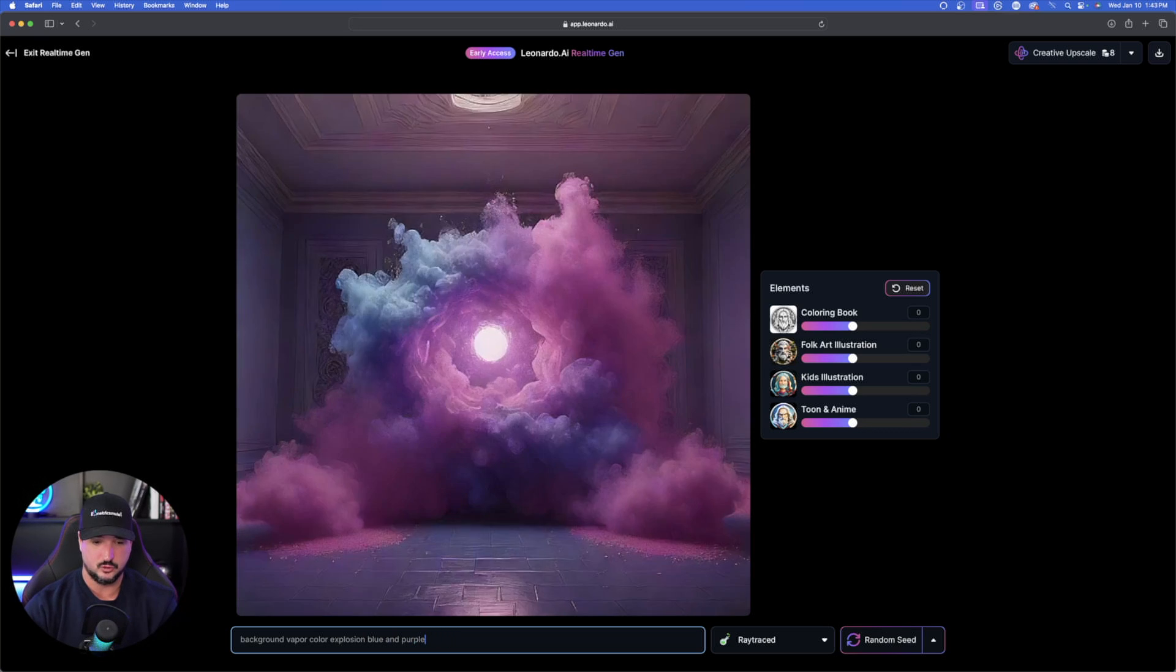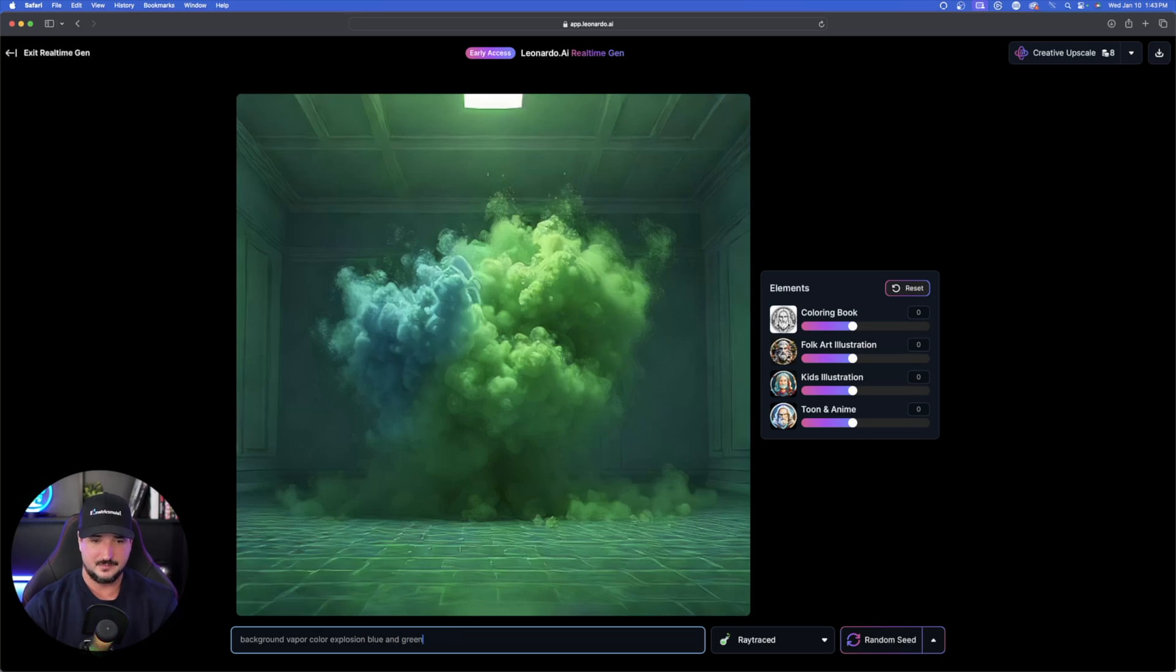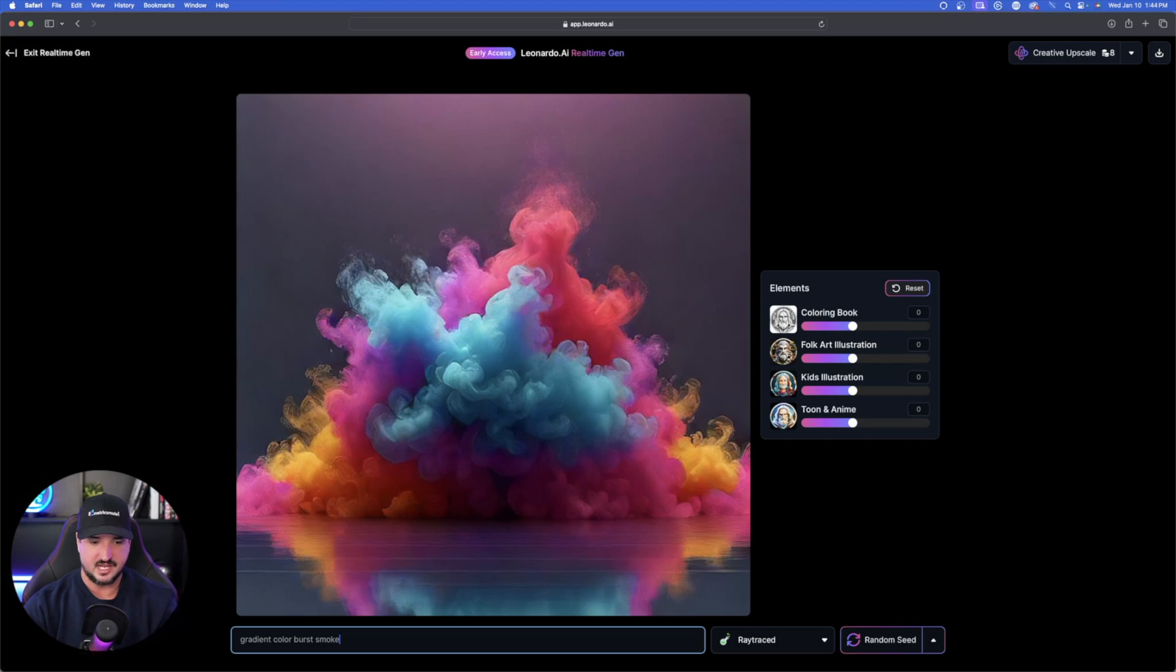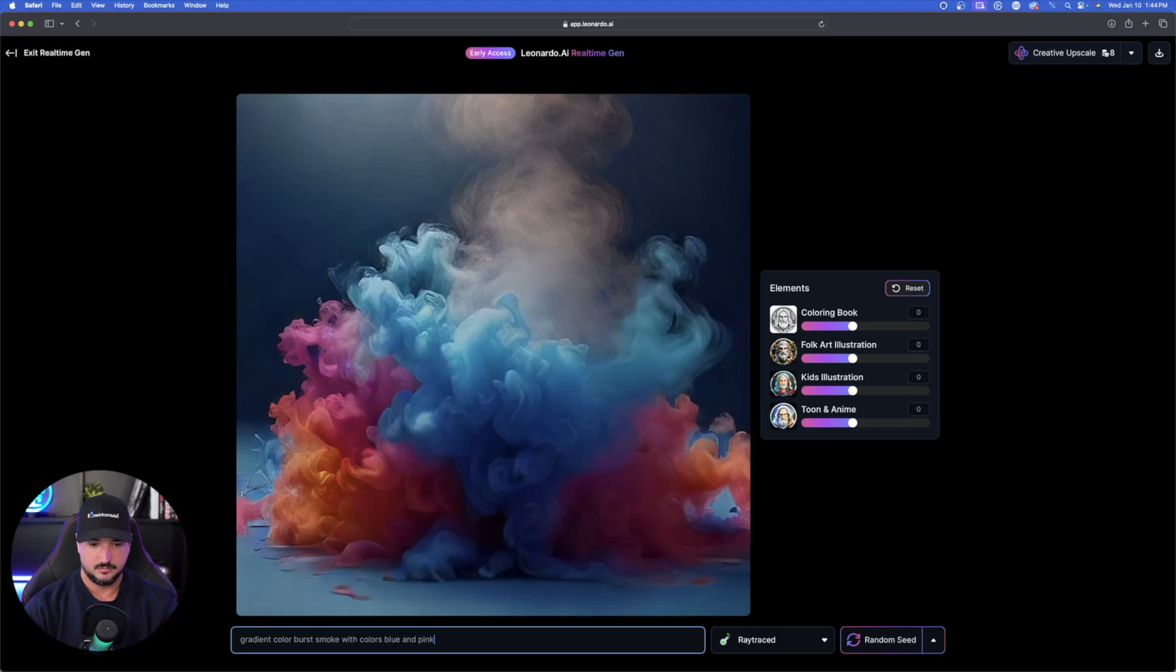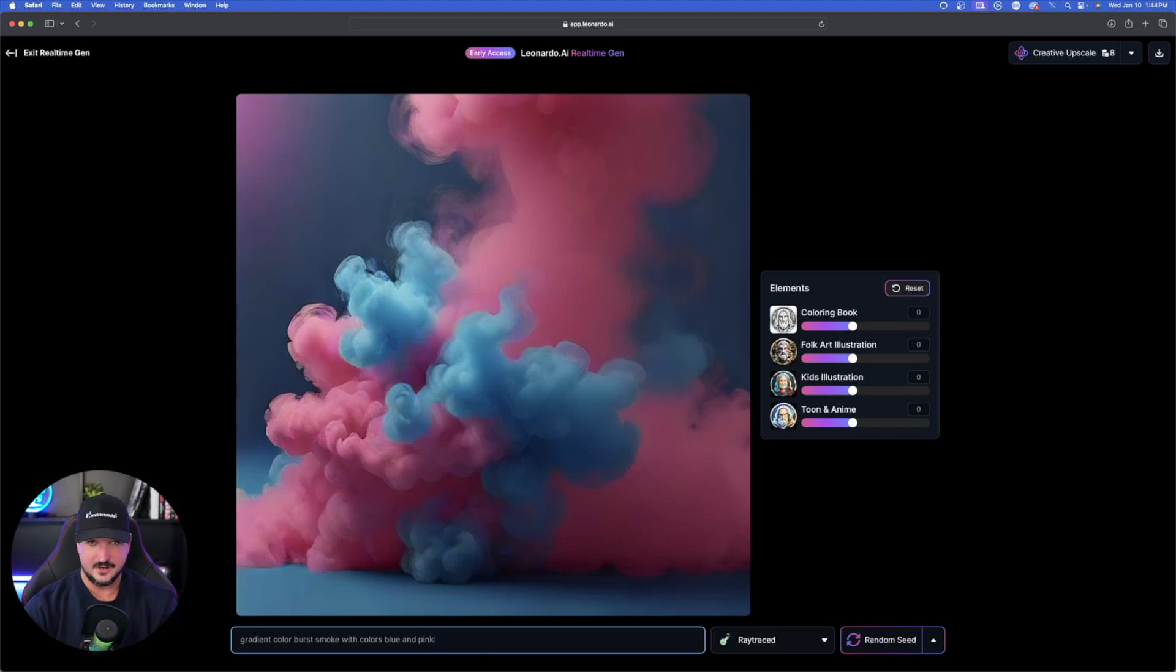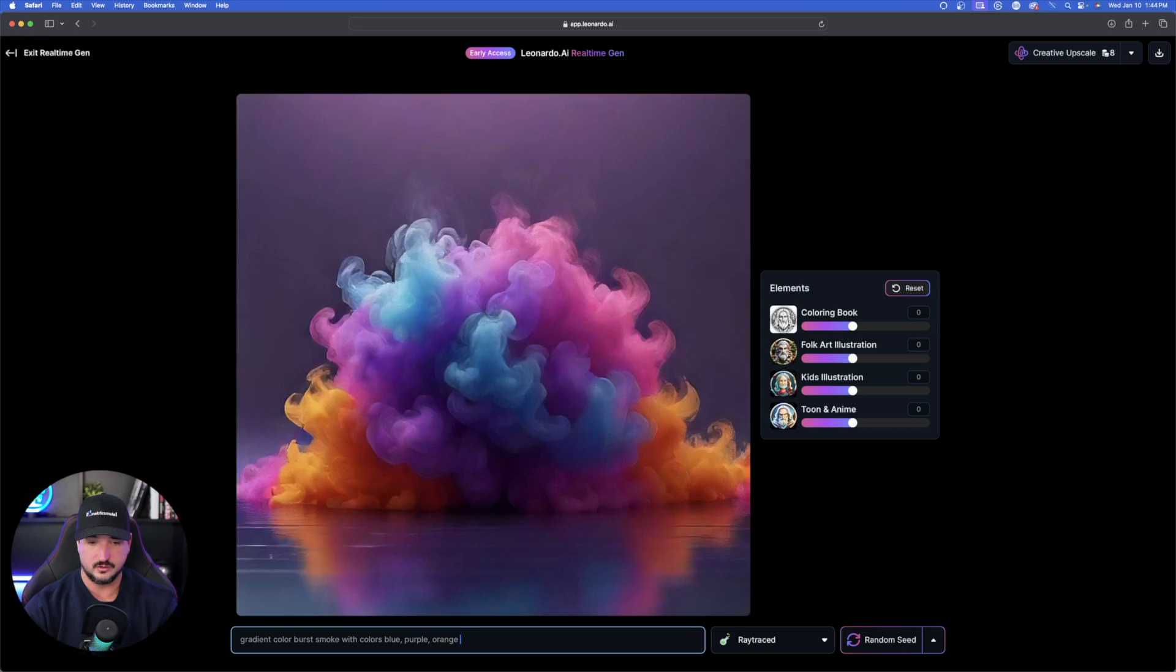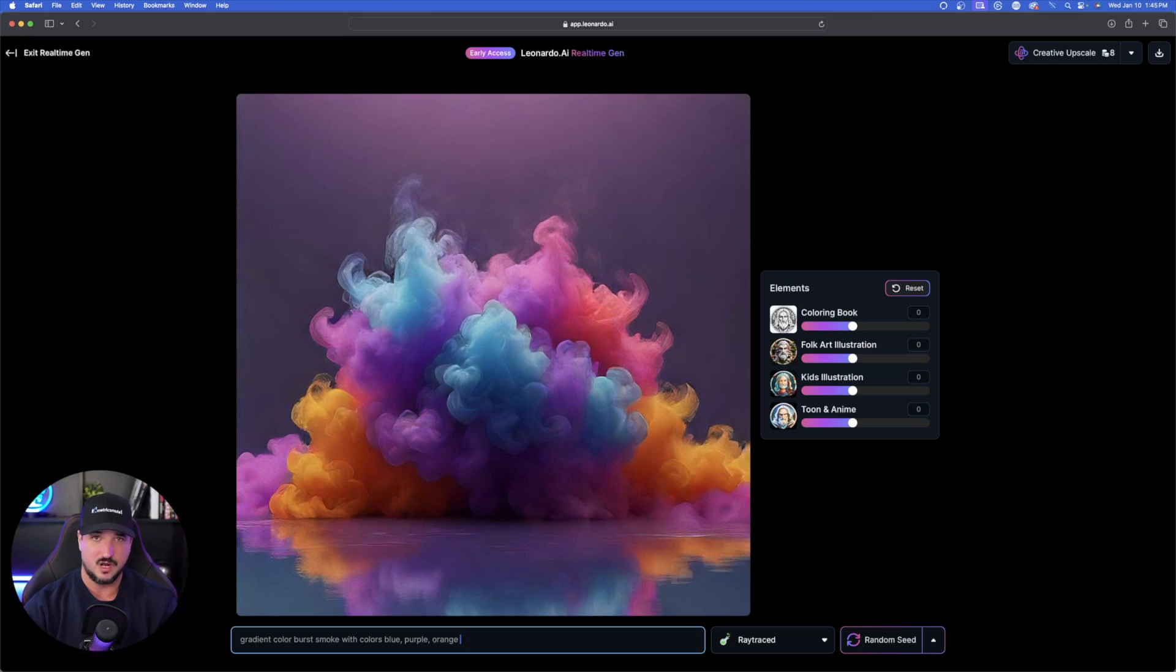And then one last one. This is one of my personal favorites. I just typed in Gradient Color Burst Smoke. This will work out perfect for a background as well. Then you can change things up, and then you could say Blue and Pink, and now you're going to get just those variations. I'll say Blue, Purple, and Orange. Now look at that. That looks fantastic. So you can quickly see what you're generating and how good your prompt is going to do in generating that actual image.